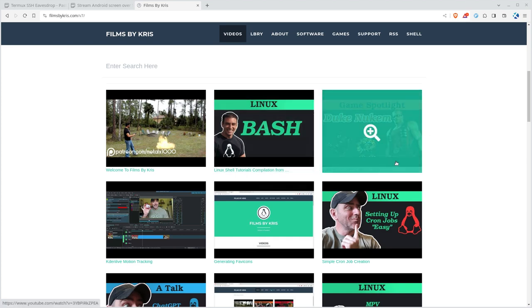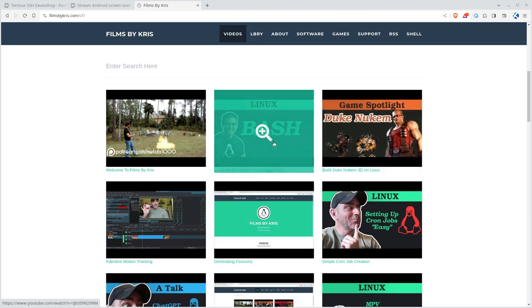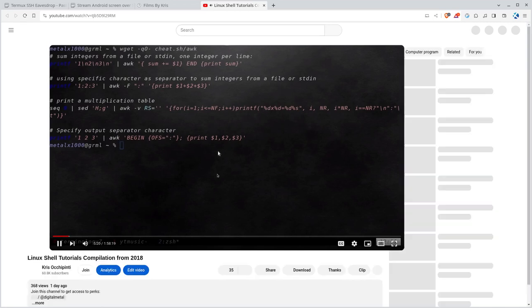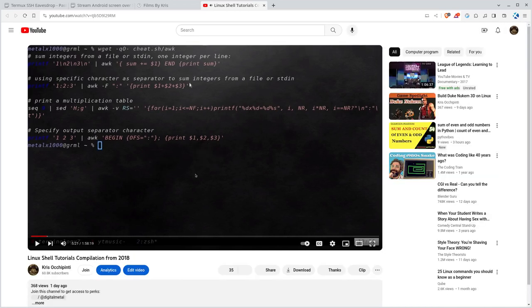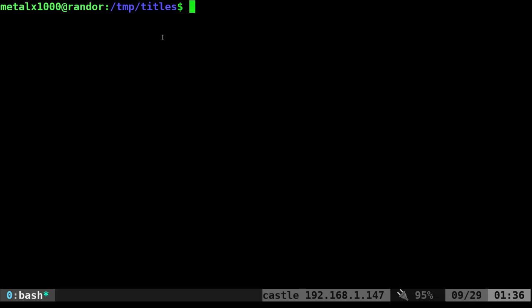So here I am at filmsbychris.com. That's Chris the K. There is a link in the description. My website, you can search through all my videos here, and I'm just going to choose one here. I'm going to click on this one. I'm going to pause the video once it starts. I'm going to grab the URL from this channel.